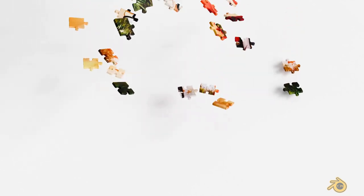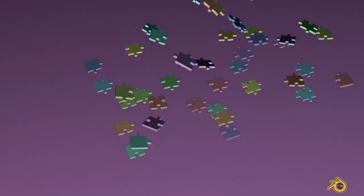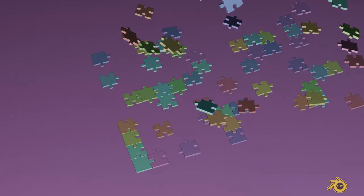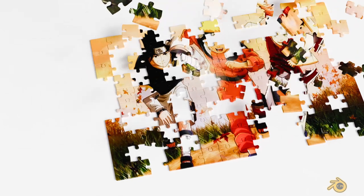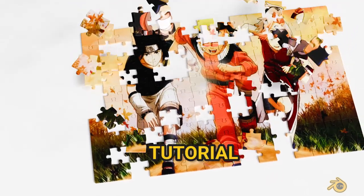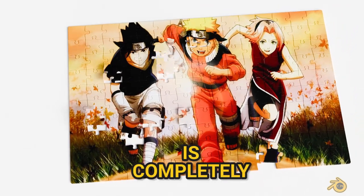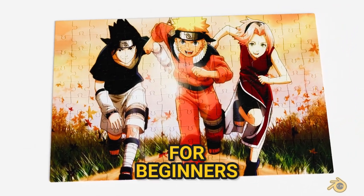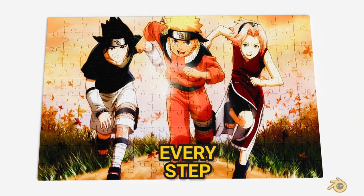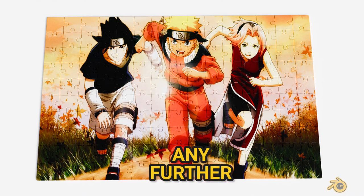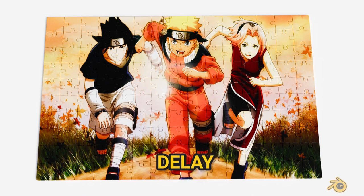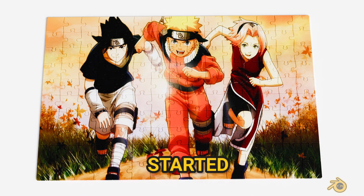Hello Blender World! Today I'll show you how to make this puzzle animation. The tutorial is made for beginners, and every step will be mentioned. Without further delay, let's get started.